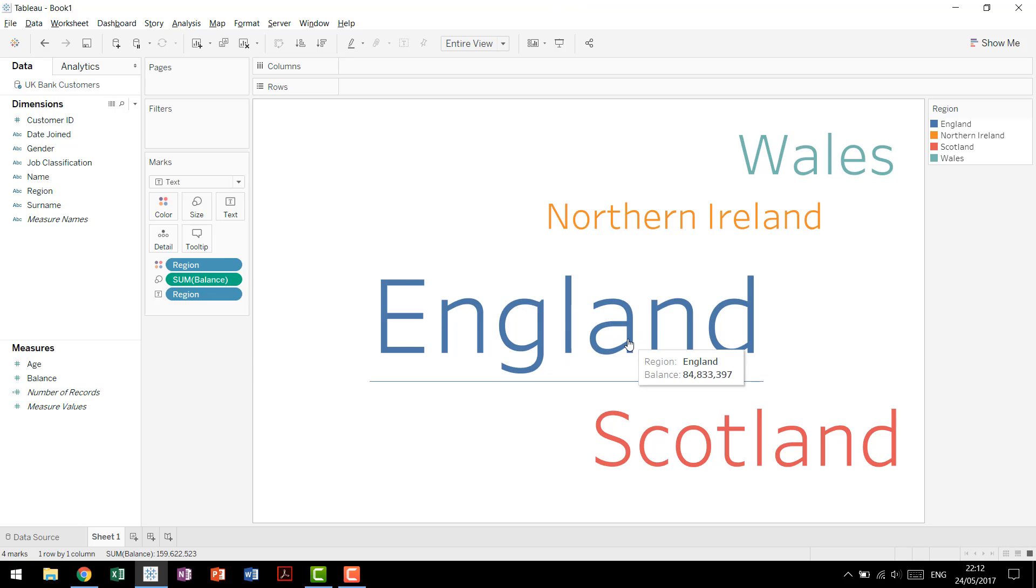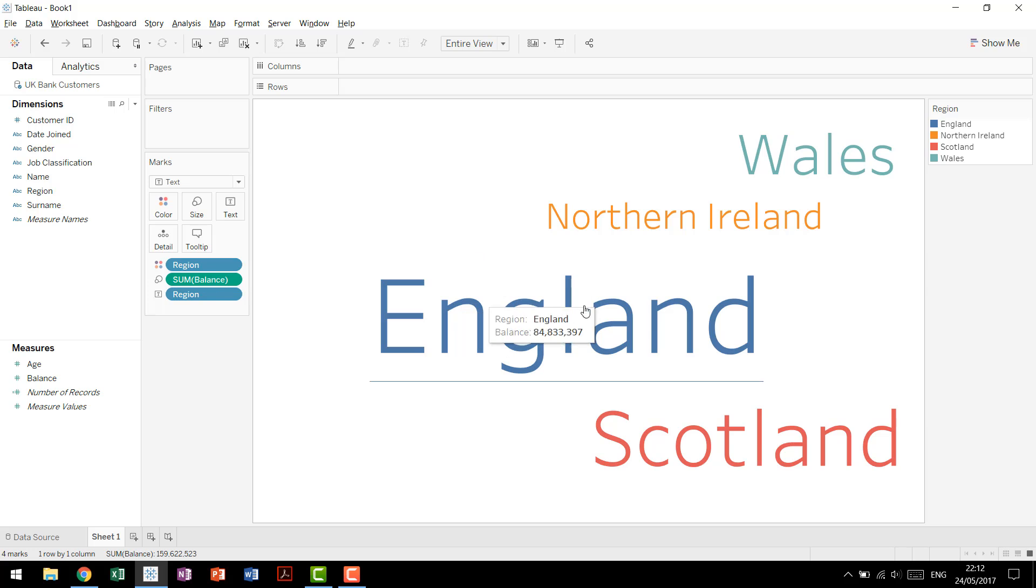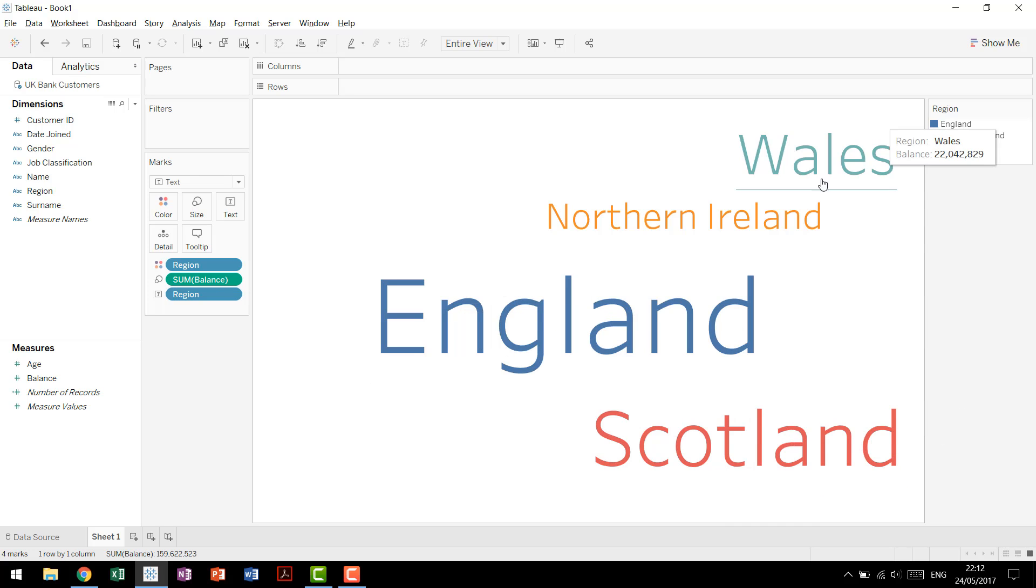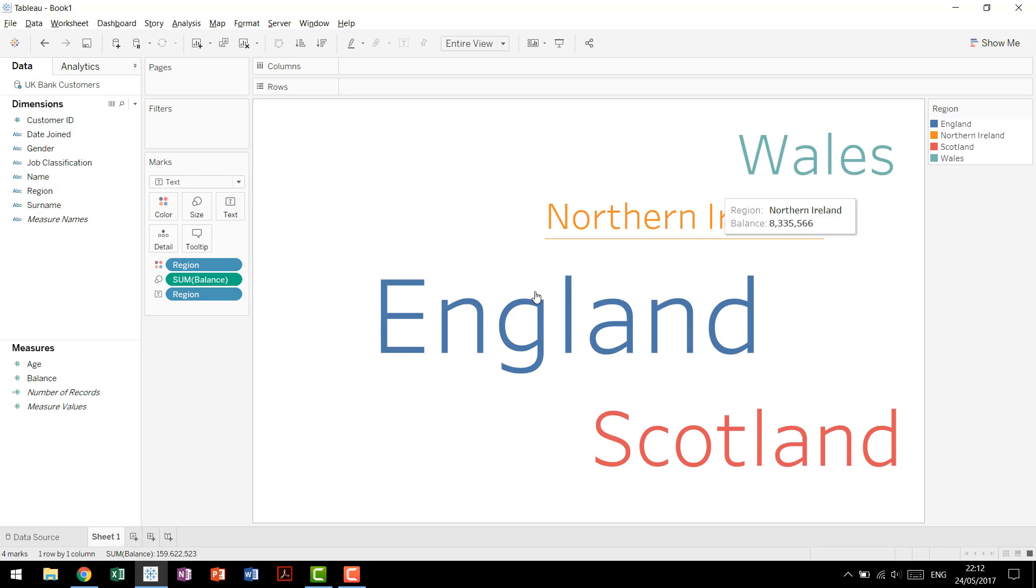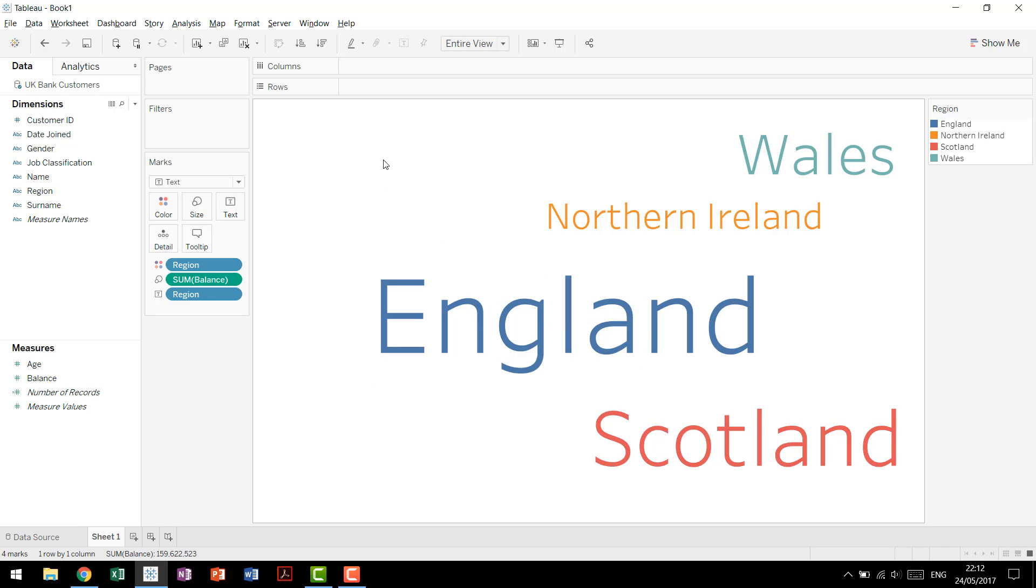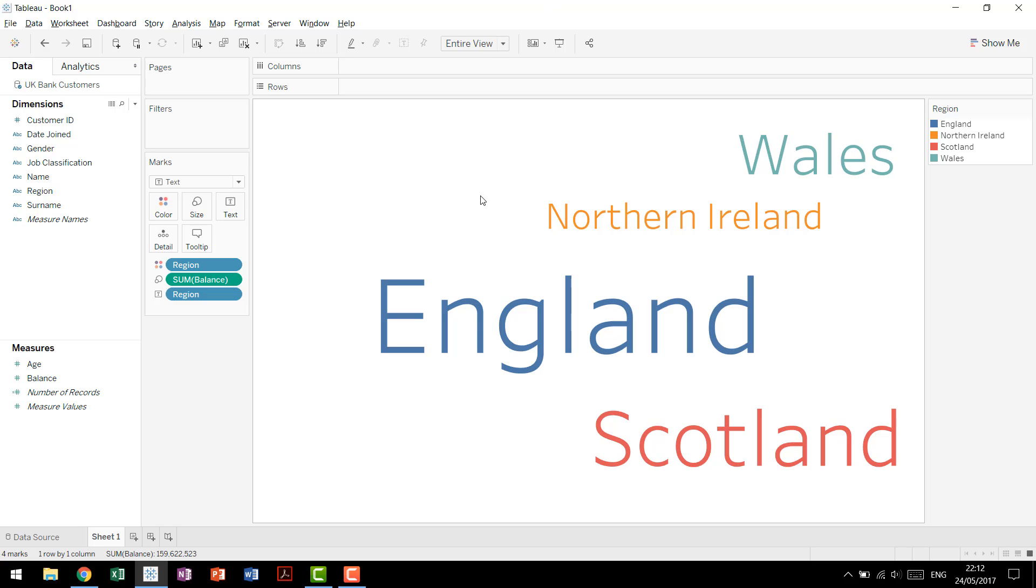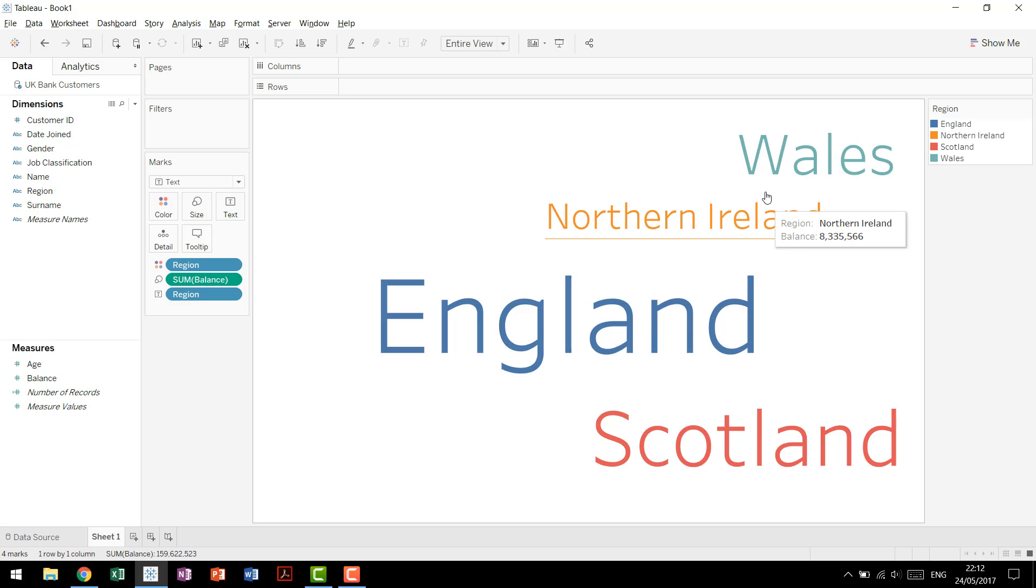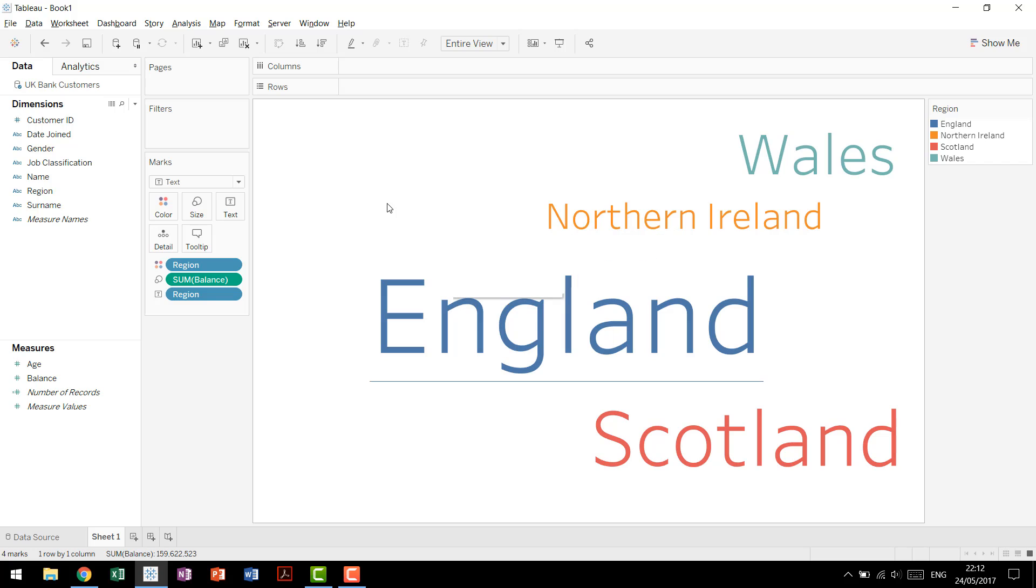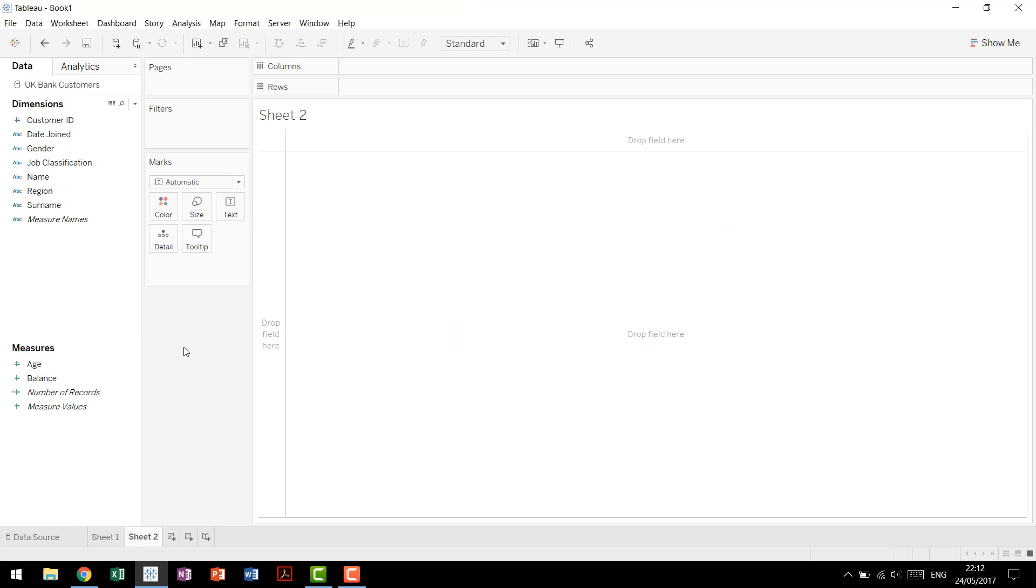So right now we have our word cloud, where we're looking at the balance to size different things, and we have England, Scotland, Wales, and Northern Ireland. In this one, you tell that England is first, that one's clear, Scotland is next, then there's Wales and there's Northern Ireland. But if you're looking at them, how much bigger is Wales than Northern Ireland? How much bigger is Scotland than Wales? How much smaller is Northern Ireland than England? You know there's a sort of relative difference, but it may be worth checking other visuals that are out there.